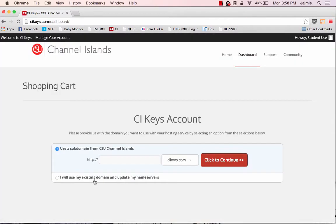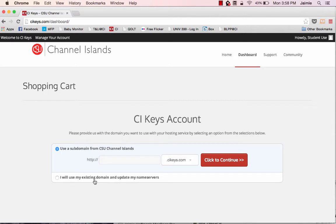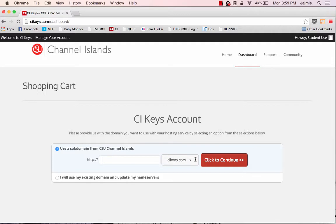This then will take you into your dashboard of CI Keys, and you're asked here to create a CI Keys account. And here is where you get to pick what you would like to have your URL be. Now keep in mind that the URL will have whatever you select .cikeys.com.